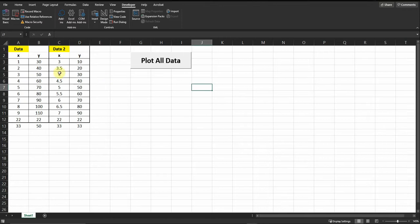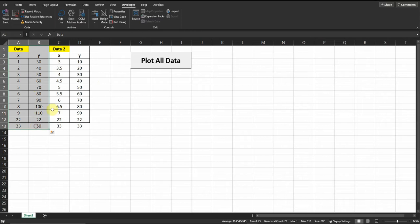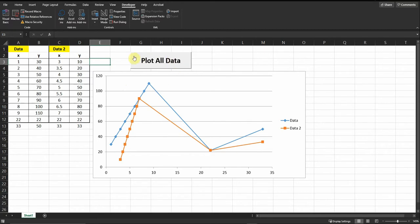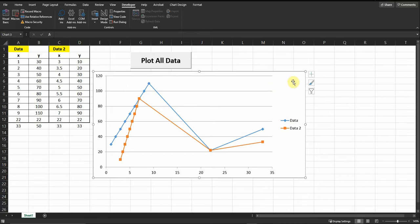In this video I will show you how to plot multiple series into one chart by clicking one button. You can see I generated this chart with all the data I have. It doesn't matter if you have one, two, or three series — you can add all of them in one chart in a very short amount of time. Just click one button, which is connected to a VBA script, and it will plot everything for you.